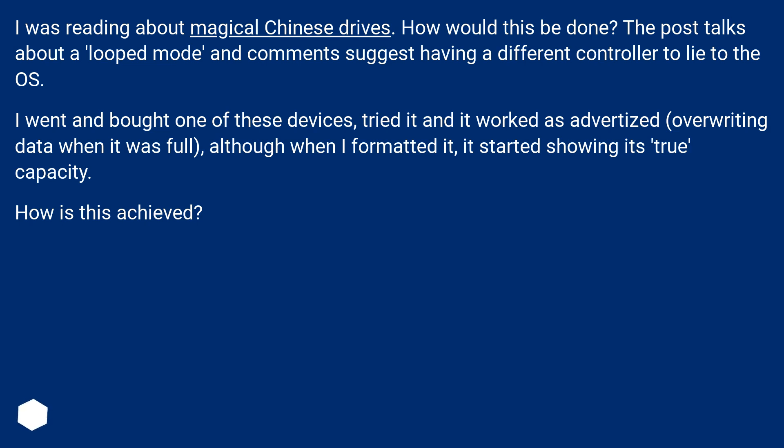I went and bought one of these devices, tried it and it worked as advertised, overwriting data when it was full. Although when I formatted it, it started showing its true capacity. How is this achieved?